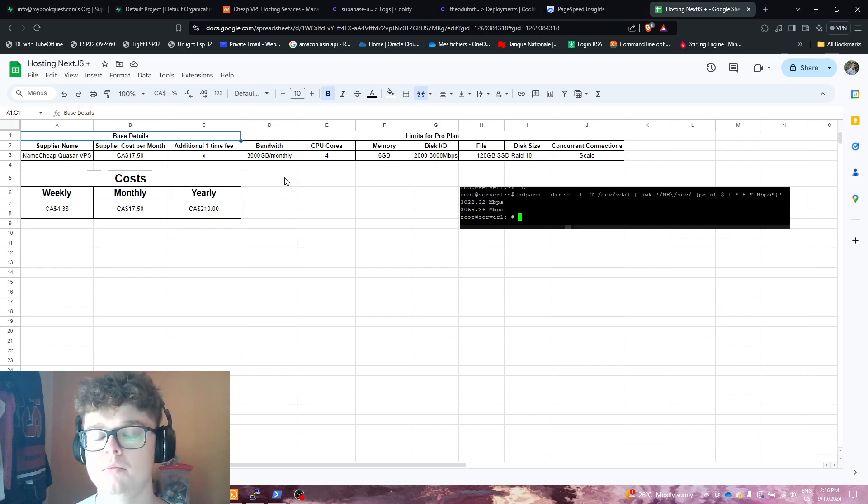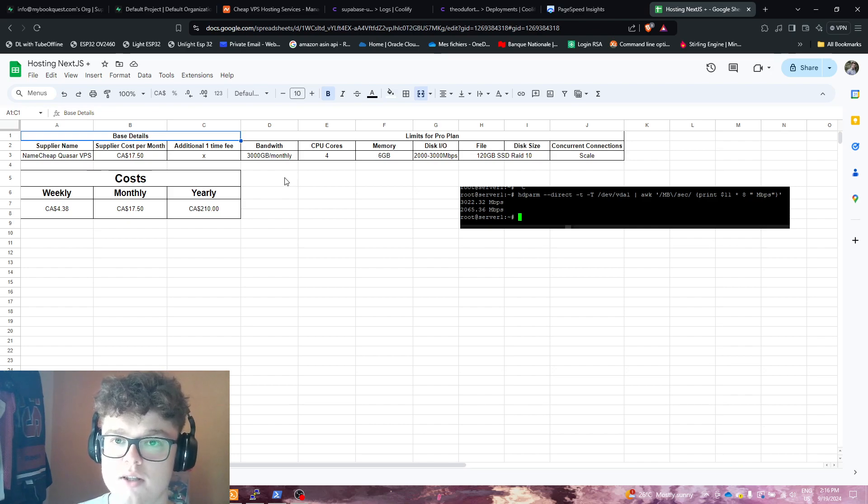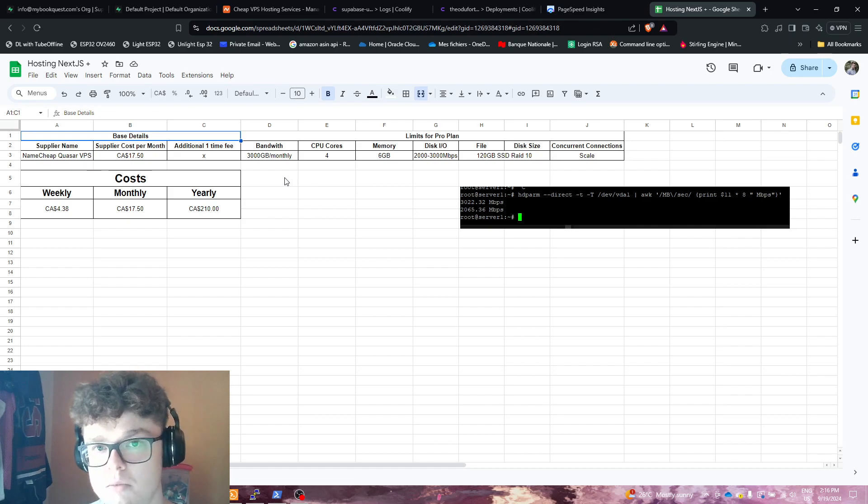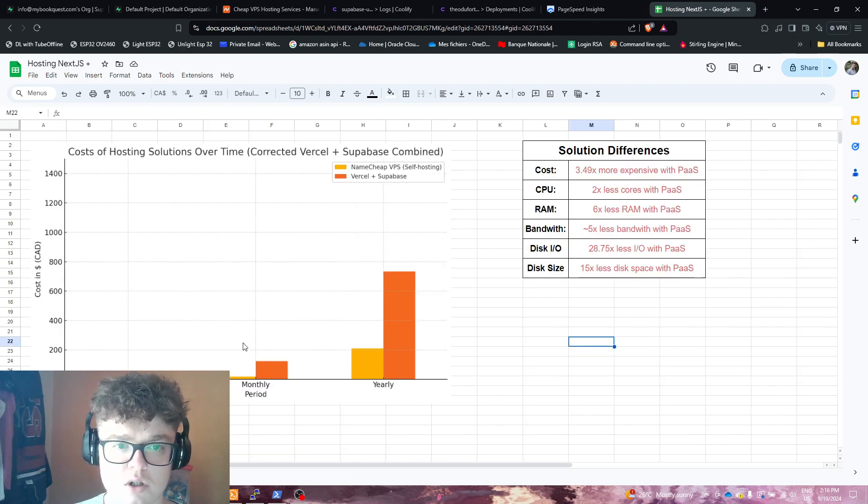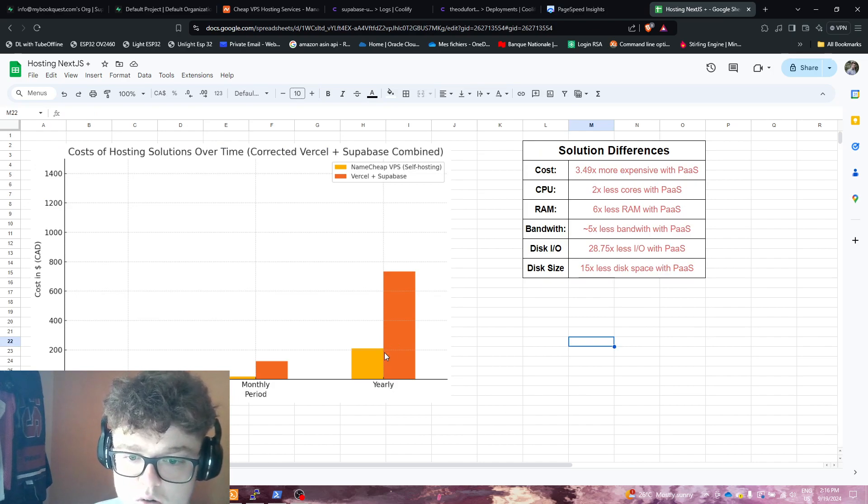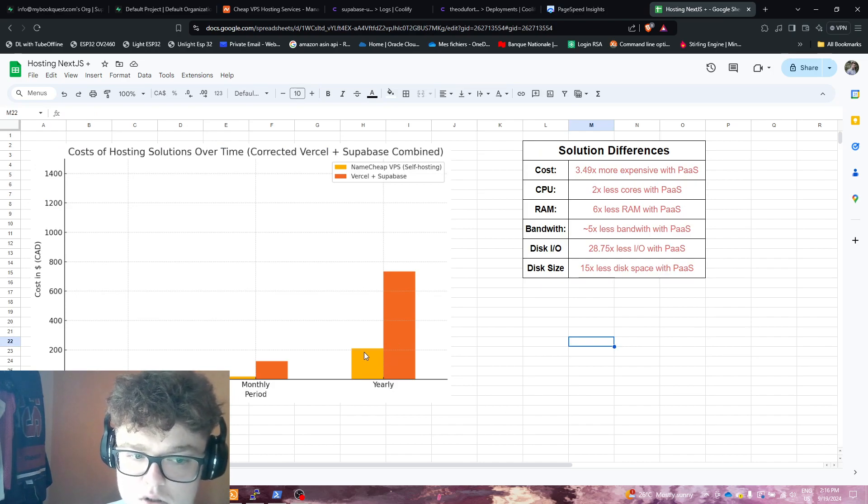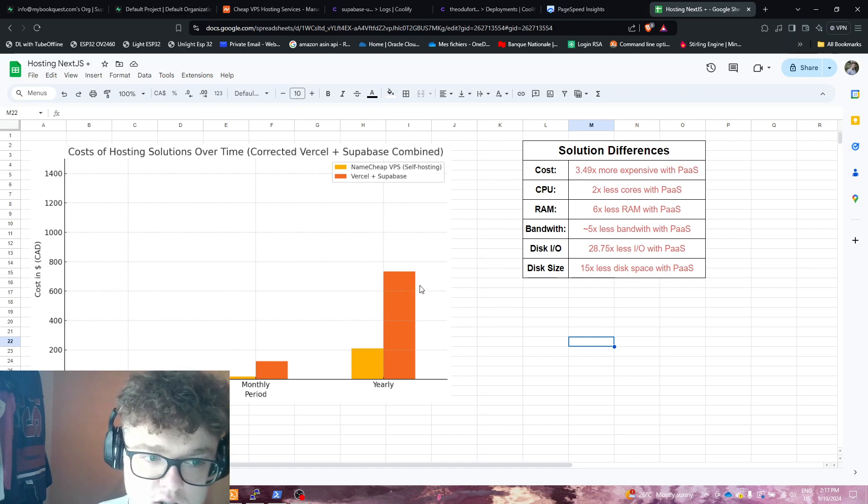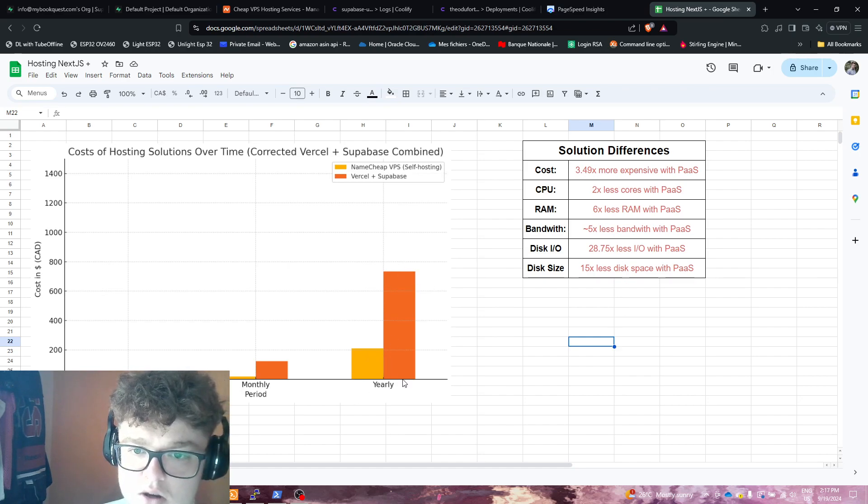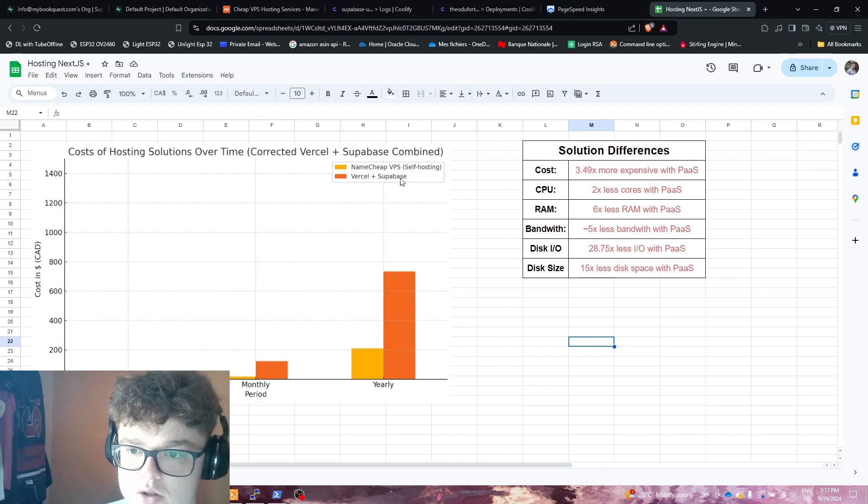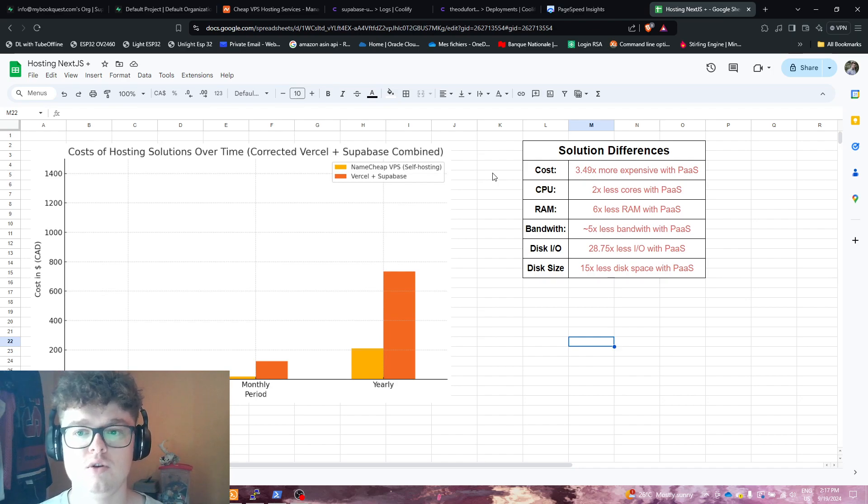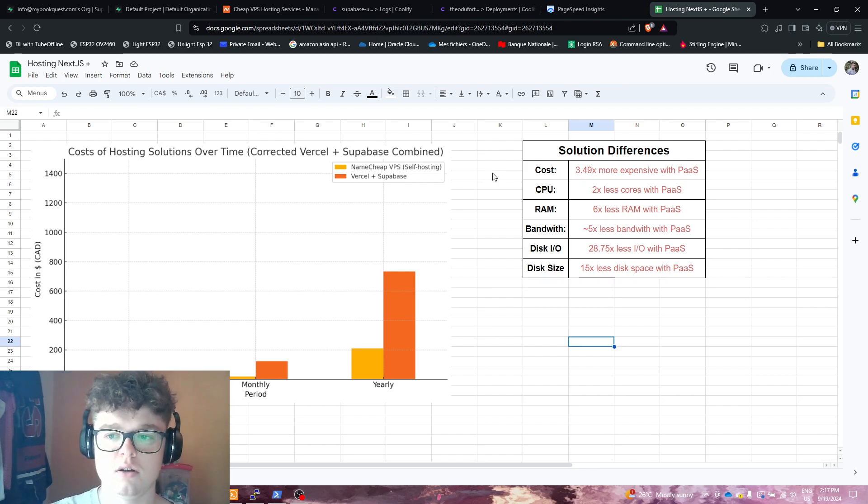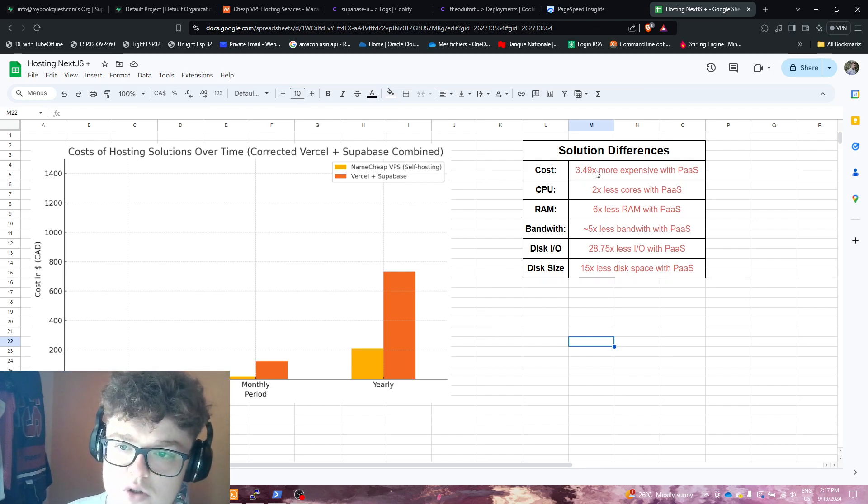So you already see we went from $730 to $210, and this is not even talking about specifications of the server. So I wanted to do a comparison. Here's a comparison, right? So even at the start, you see the difference in price. You got $200, and you're in the $700 range for yearly if you compare Namecheap to Vercel plus Supabase. You also see the differences in the solutions you're using.